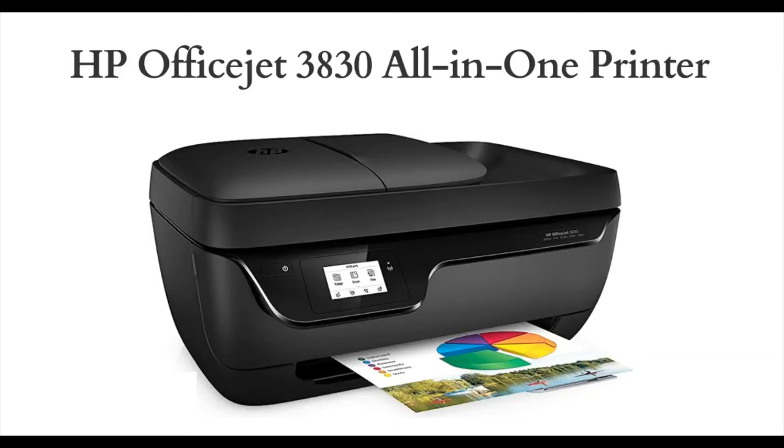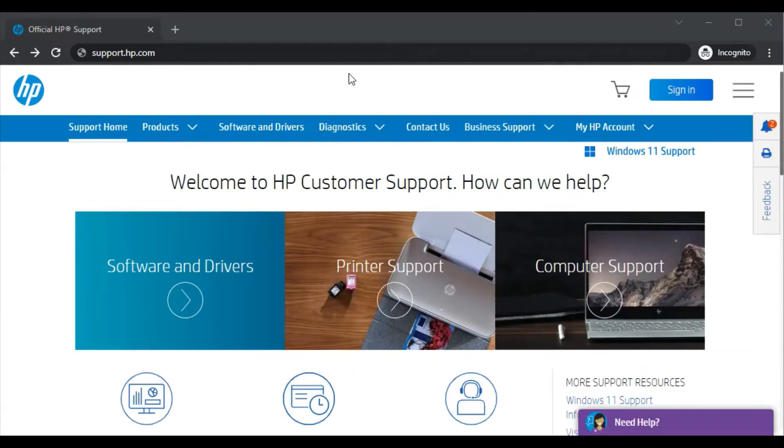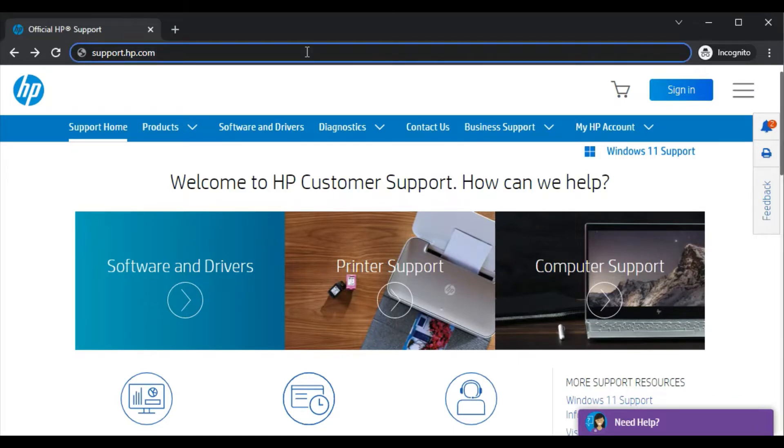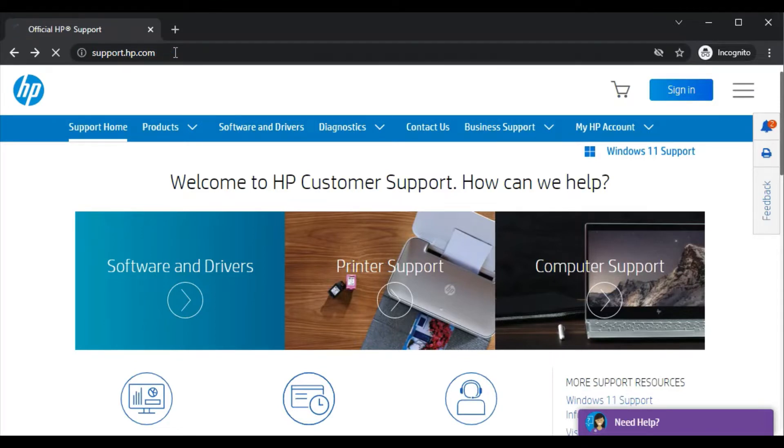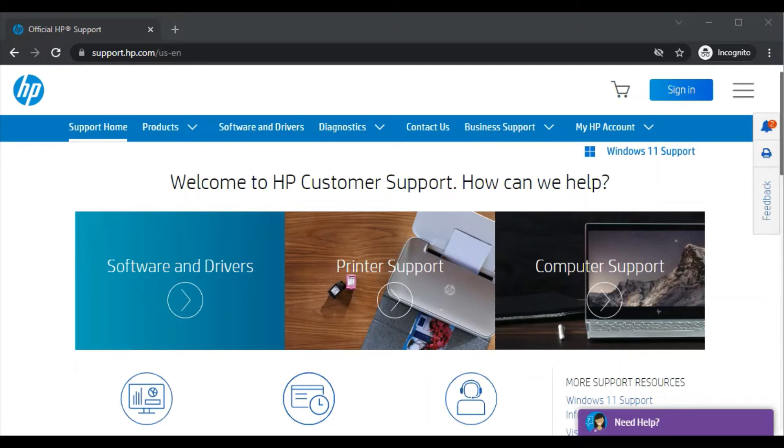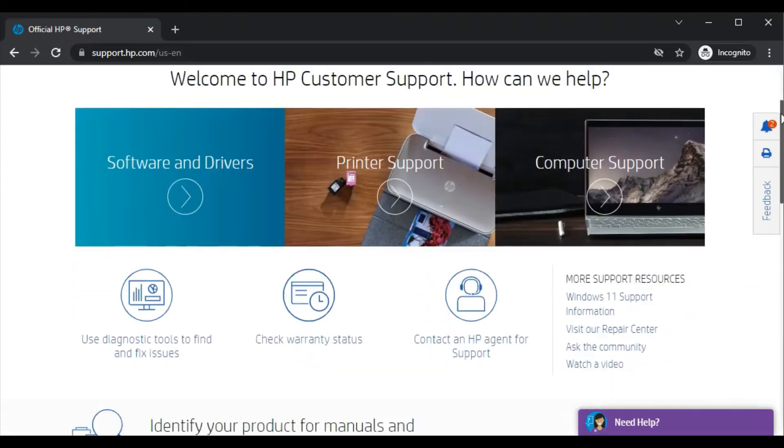Hi, in today's video we are going to see how to fix scan issues in HP OfficeJet 3830 all-in-one printer. Open any browser available on your PC and search this website in the URL box: support.hp.com, and press the Enter key. After that, the official HP support website will open.